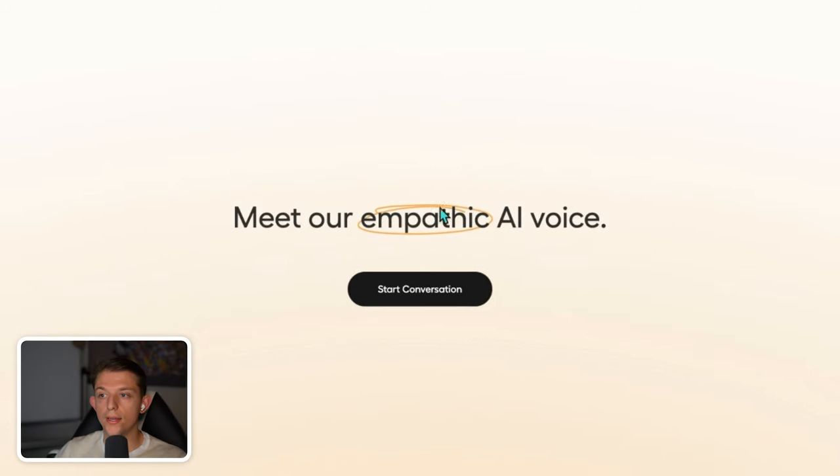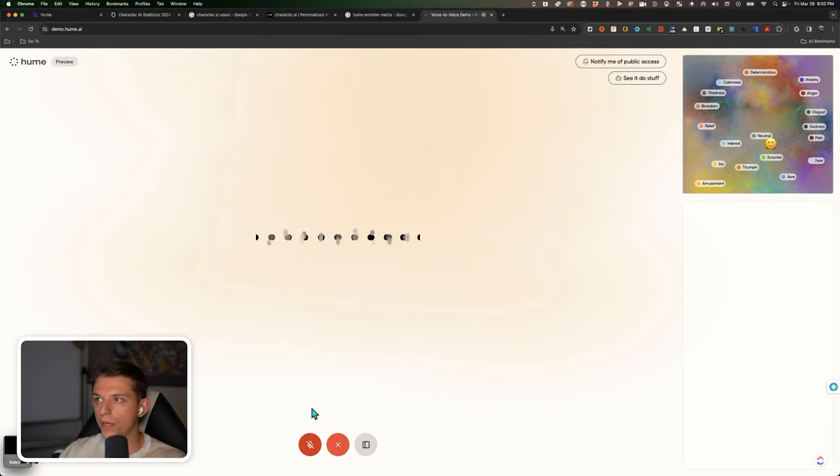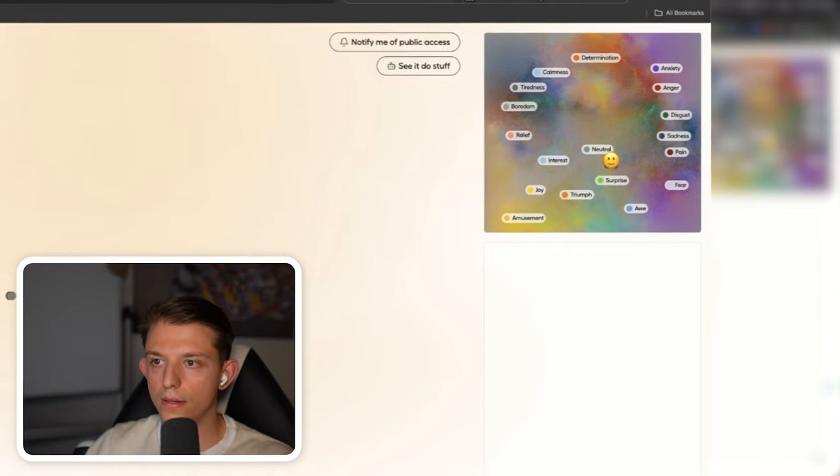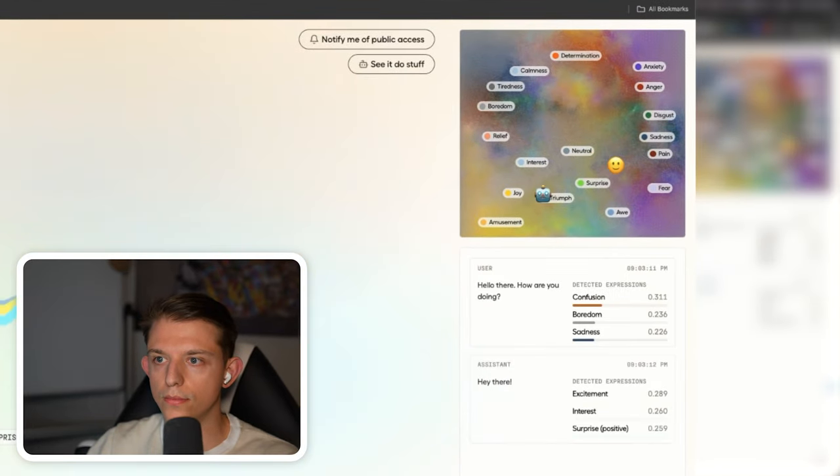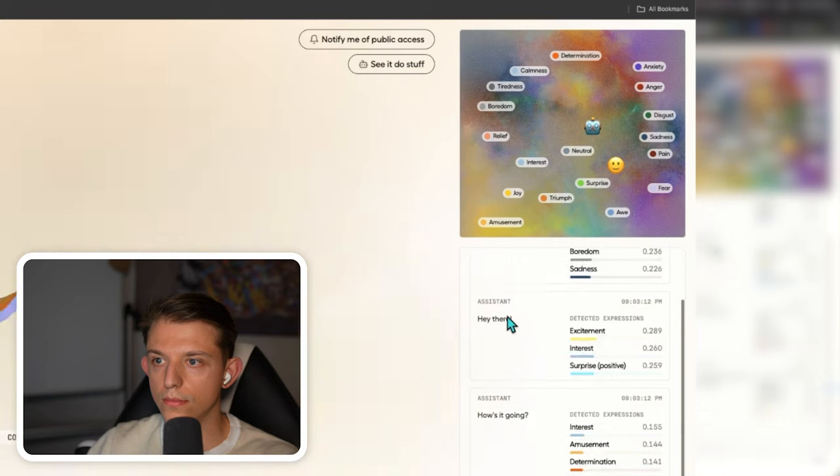So we're gonna go ahead and start this conversation. We're gonna record our voice, and it is going to pick up on our emotions. Hello there. How are you doing? Hey there. How's it going? Well, I'm doing great. Thanks for asking.